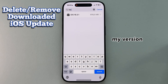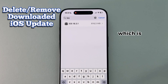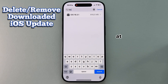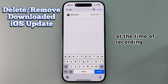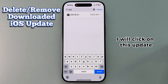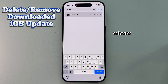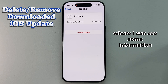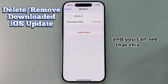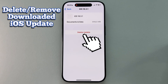My version is iOS 18.3.1, which is the latest software update from Apple at the time of recording this video. I'll click on this update, and that will open another page where I can see some information about the update. You can see that this takes more than 800 megabytes of storage space.